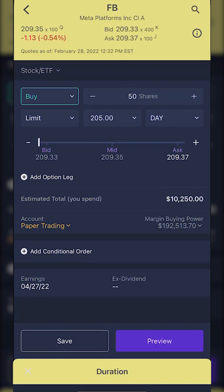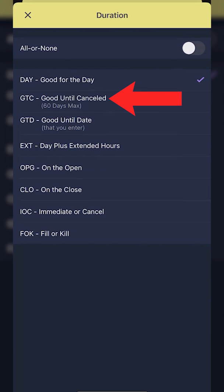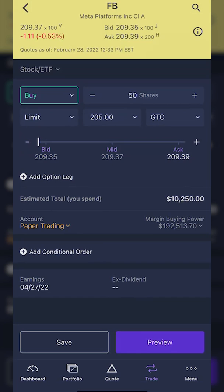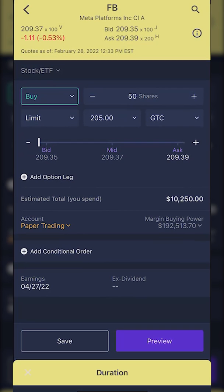The last thing in the order ticket is the time in force — how long we want this order good for. Right now it's a day order, which means it's good from 9:30 a.m. to 4 p.m. Eastern time. If it does not fill by 4 p.m. and I'm not able to buy Facebook at $205, the order ticket will cancel itself. If I wanted to change that so the order tries every single day to buy me Facebook at $205, I could click on 'day' and change it to a good until canceled order. That means if it doesn't fill today, try again tomorrow, and so on until it fills or I cancel it.